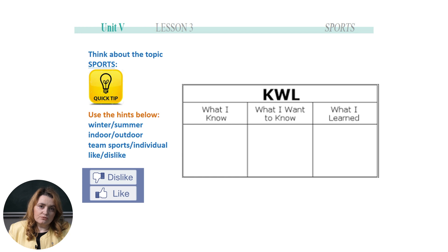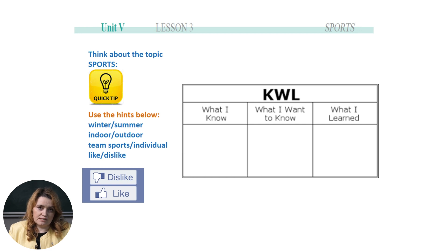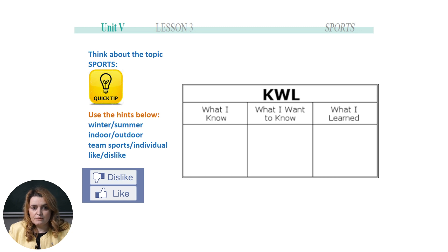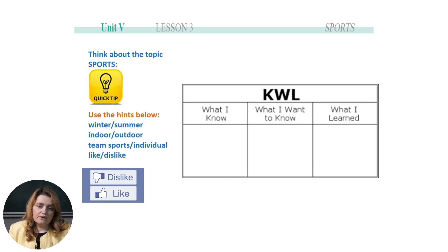Spend 30 seconds or so, take your notebooks, and fill in the first two columns: what you know about the topic sports, and what you want to find out today. The last column you'll leave open until the end of the lesson. I also prepared some tips — whenever you compare, use antonyms, for example: winter/summer, indoor/outdoor, team sports/individual sports, like/dislike. You can pause the video and do the task.